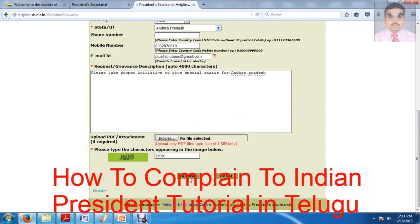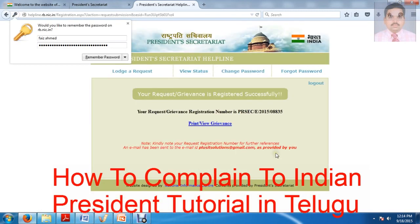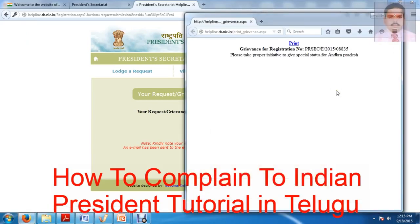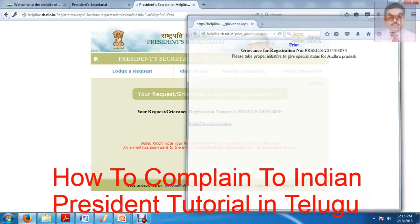If you have any information, you can submit. If you submit, you will get a complaint number. You can submit the complete number. You can submit your request — for example, number 2015-288835. So, if you have any request or grievances, you can file them. You can print the confirmation.